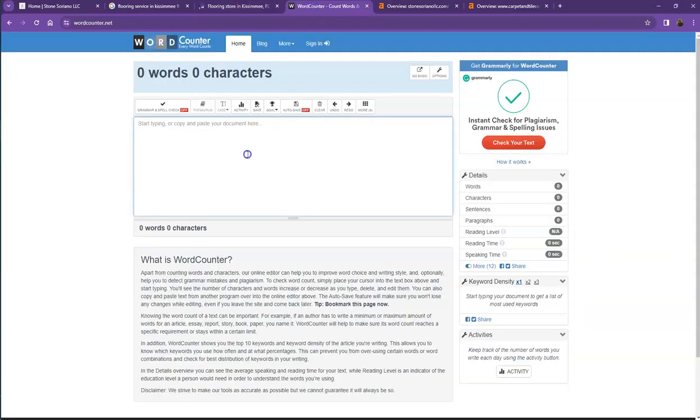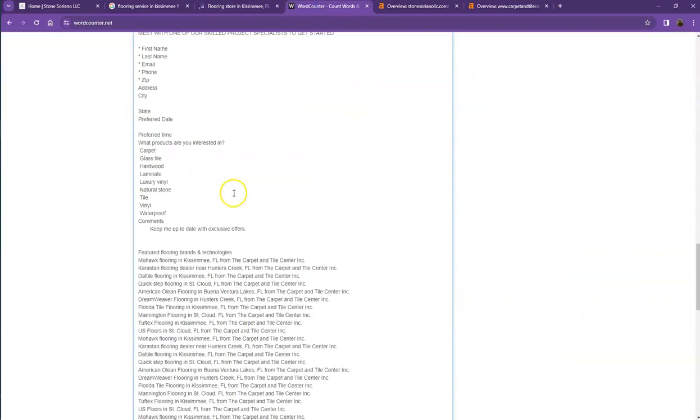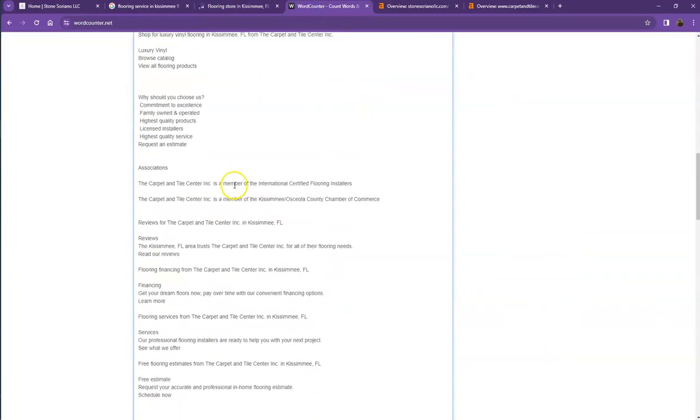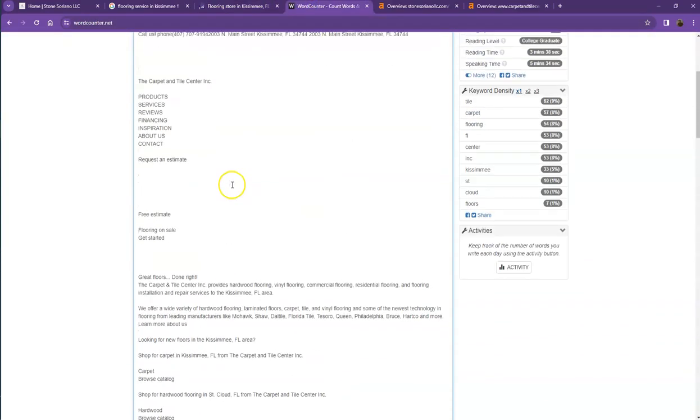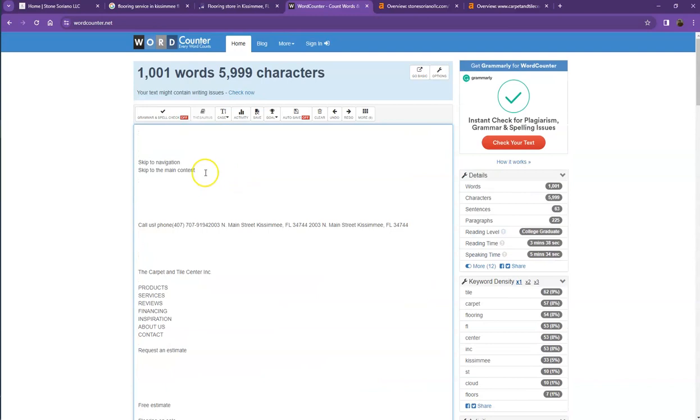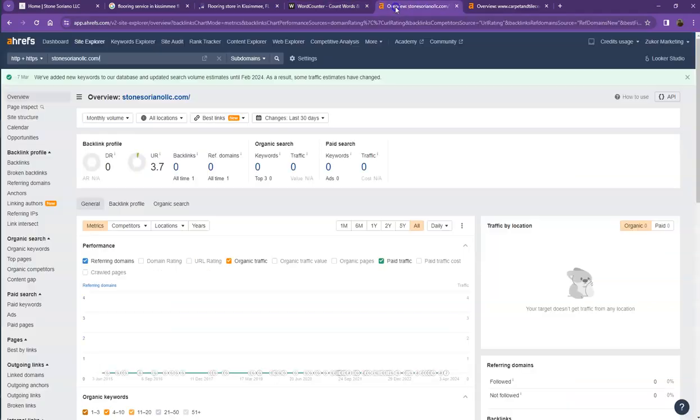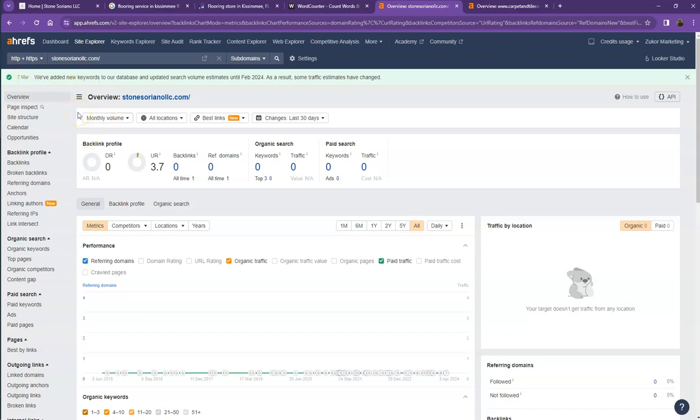Let's see how many words they have on their home page. They currently have 1001 words, still quite behind with the goal, but more words the better. Let's also take a look at the numbers itself. We have here Ahrefs, one of the paid tools that we're using to have more information on the back end of your website.